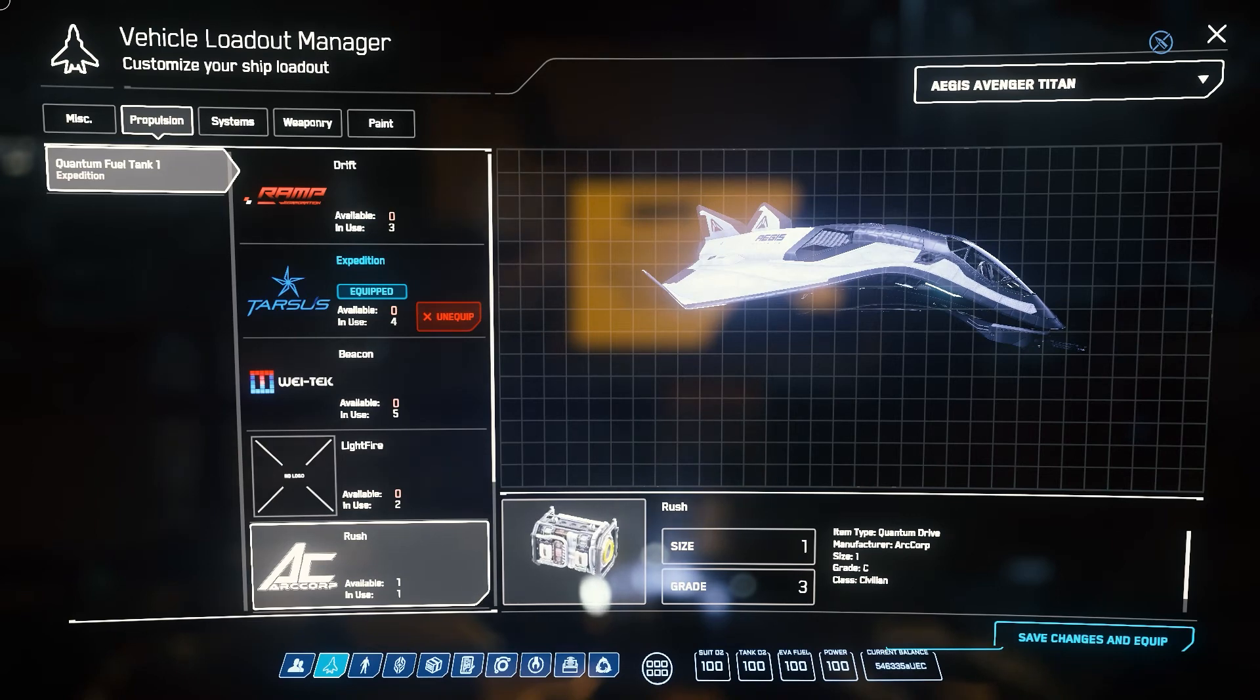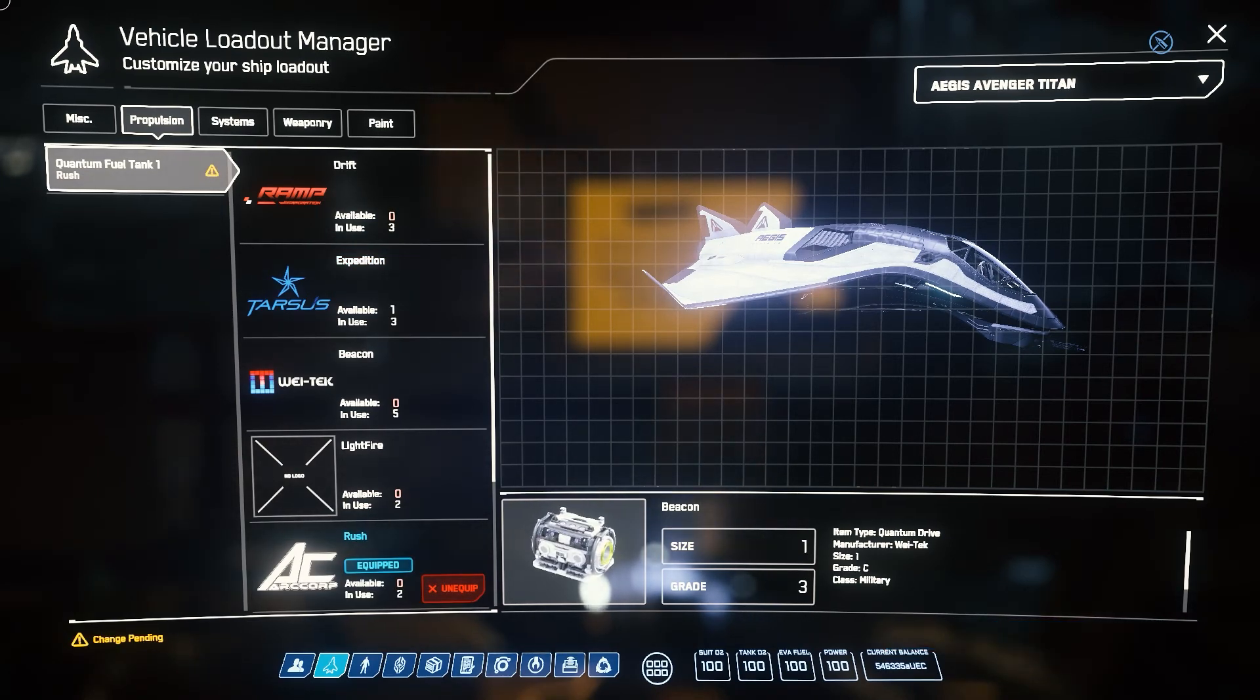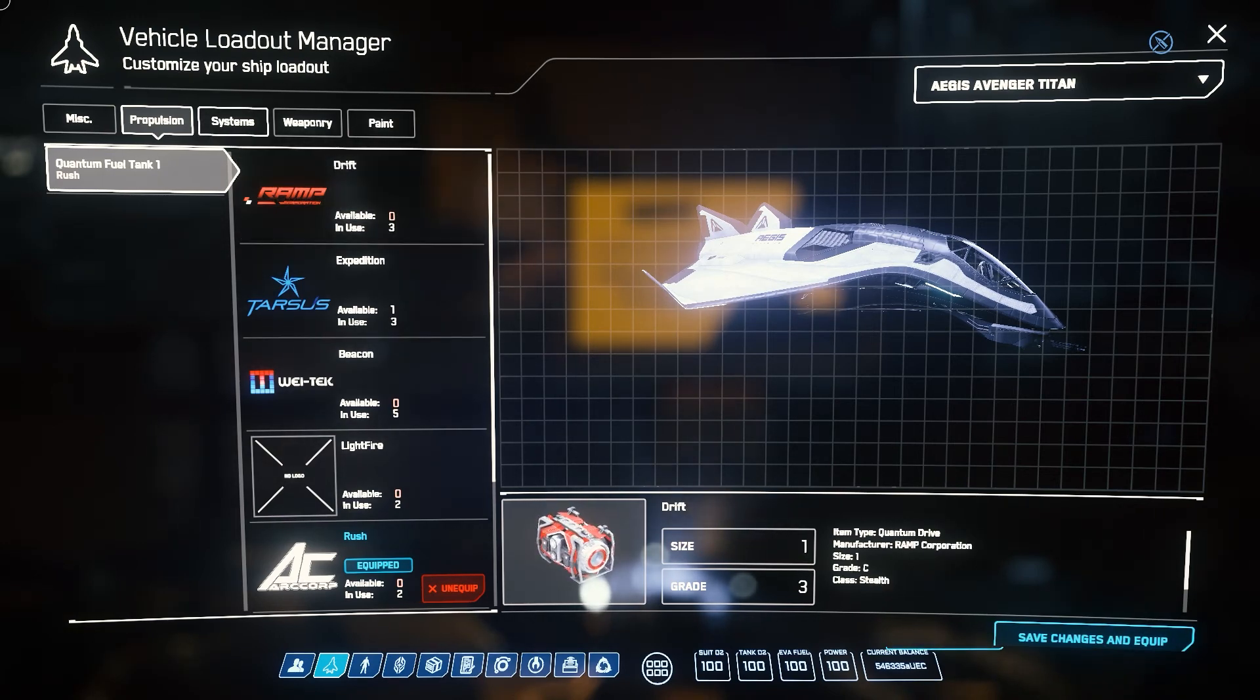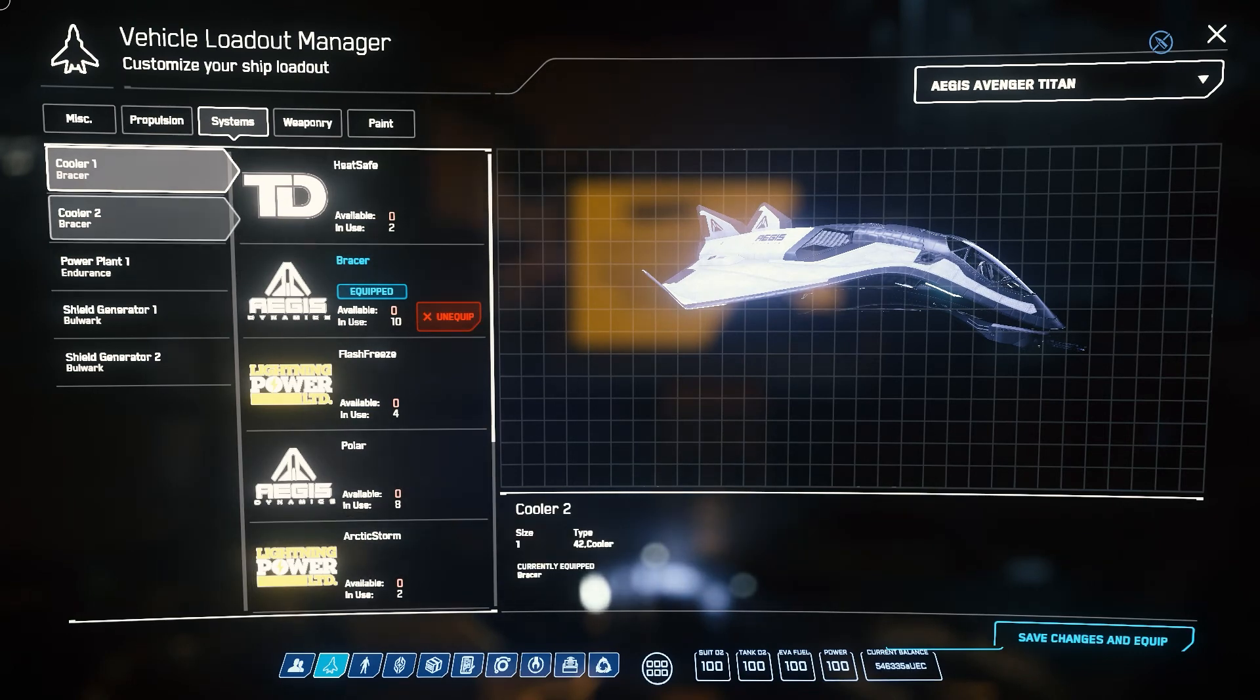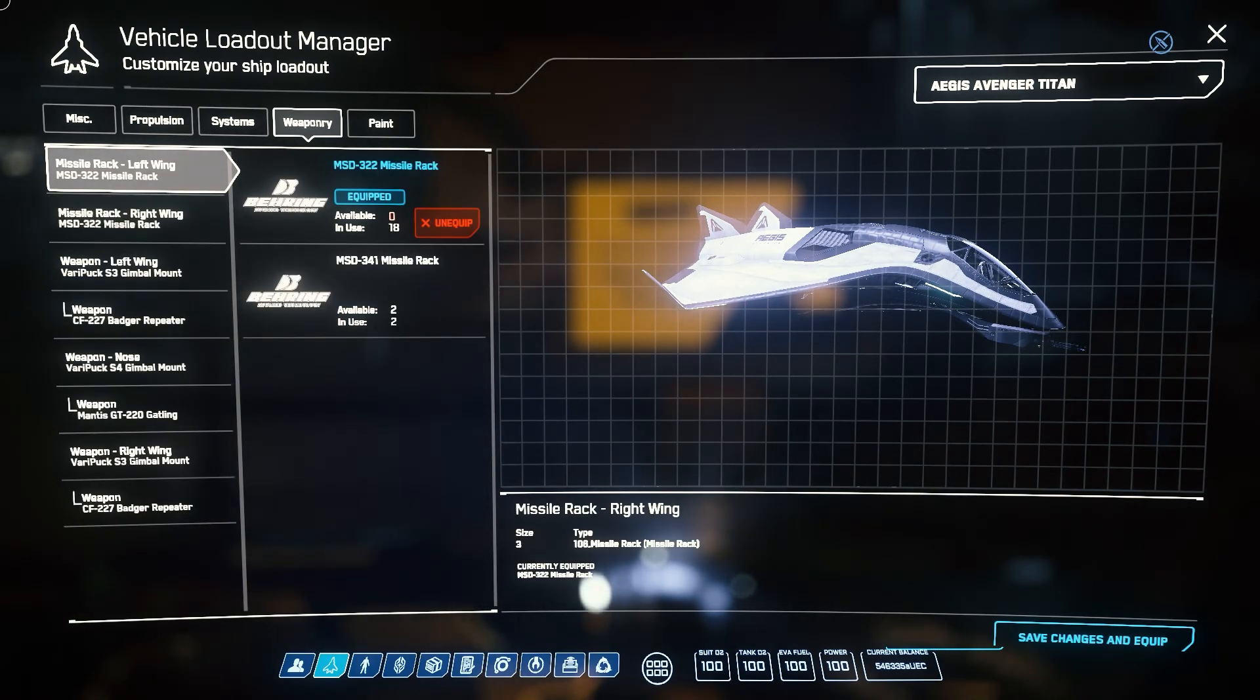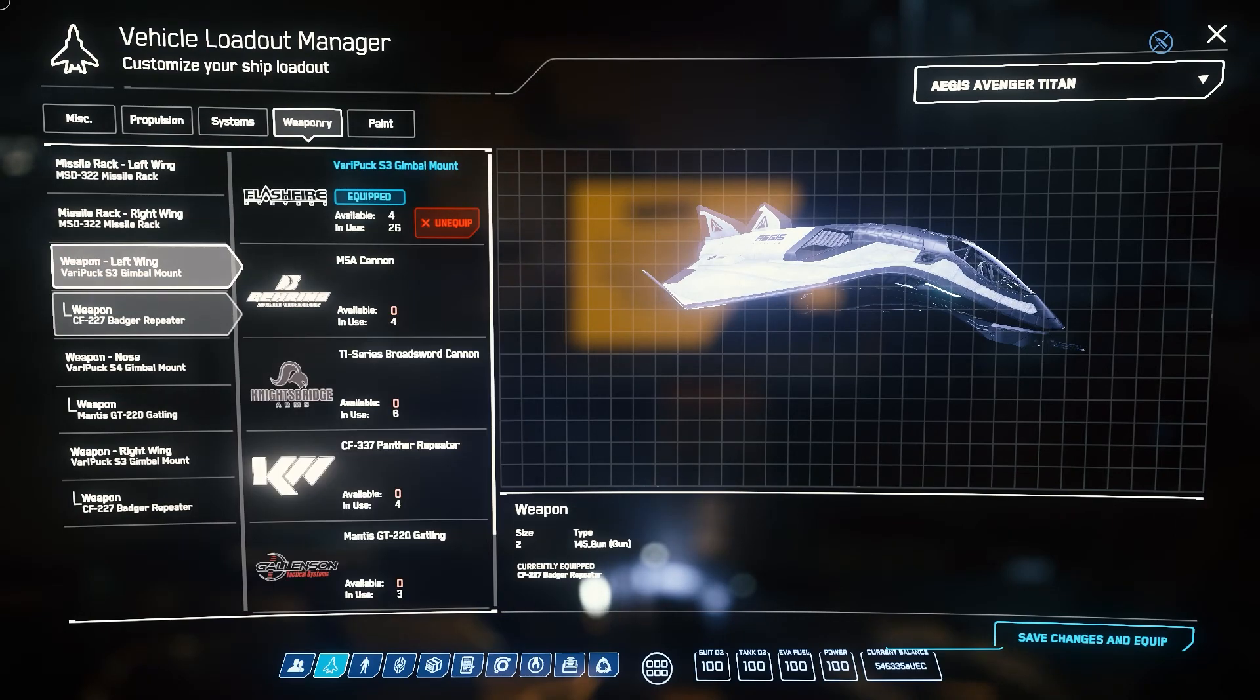In the current alpha state of the game, a reclaimed ship will retain the changed parts. However, when the full game is released, the current plan is that losing a ship means losing its custom parts. Insurance only saves the base ship. They may come out with parts insurance and so forth, but that's a decision for way later in the future.